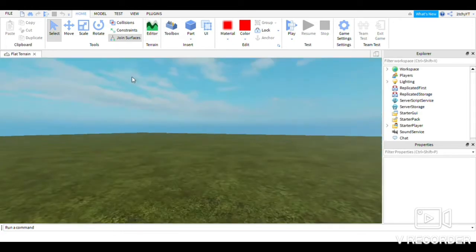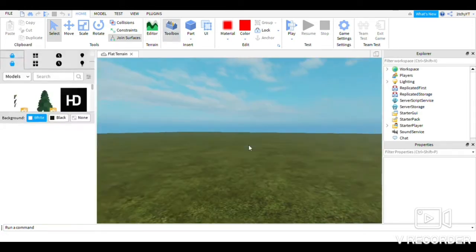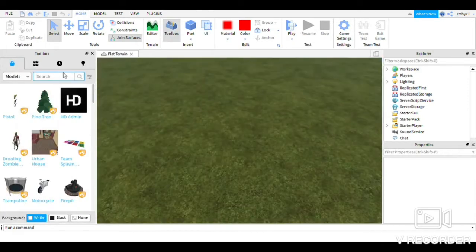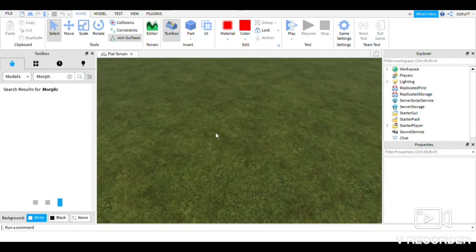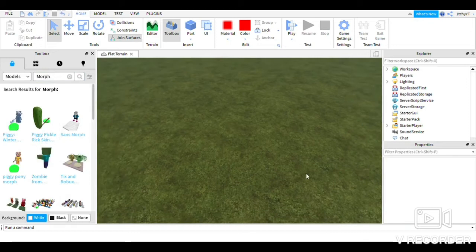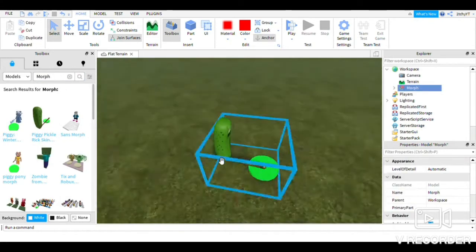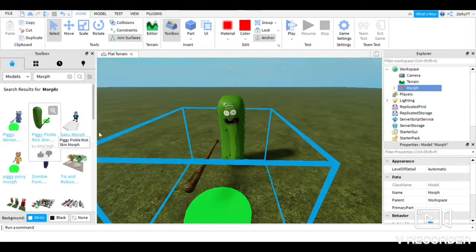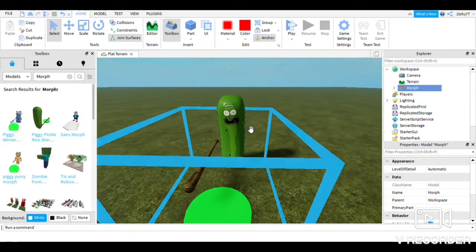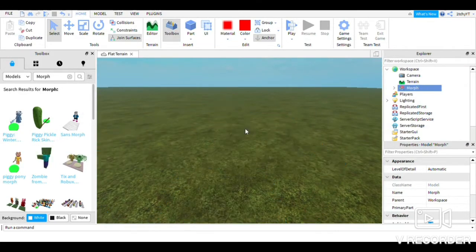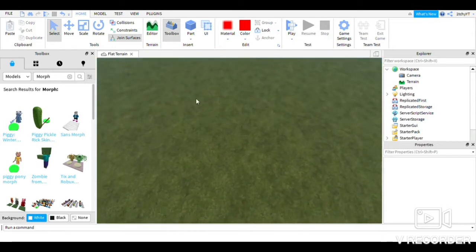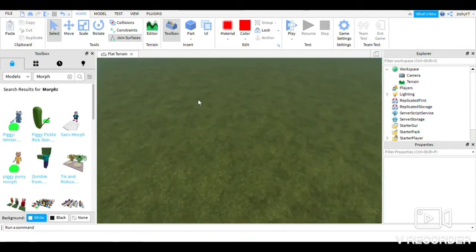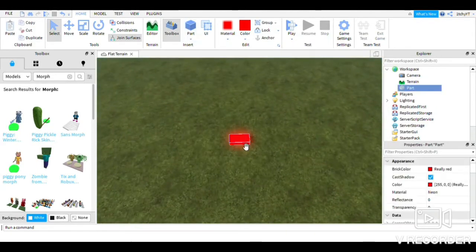Alright it is there. For everyone who does not know what a morph is — a morph is basically where you step on a pad and then you become the thing. Like this — I do not want to become a Piggy Rickle Rich skin, Pickle Rick — but anyways, let's just start.